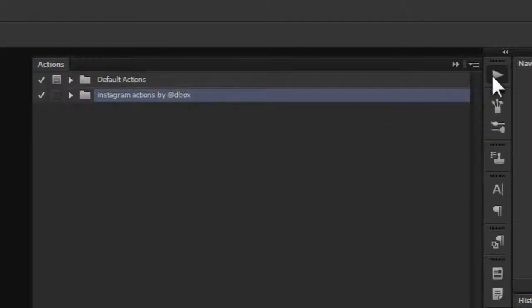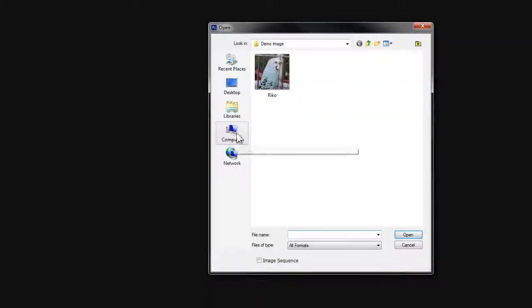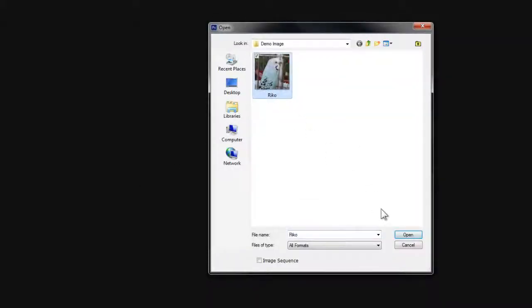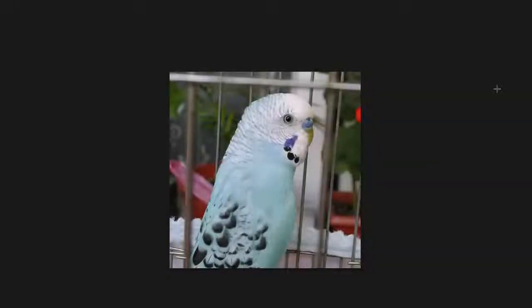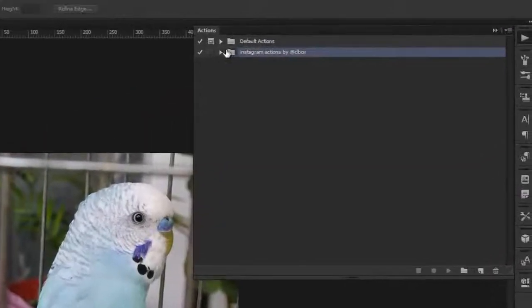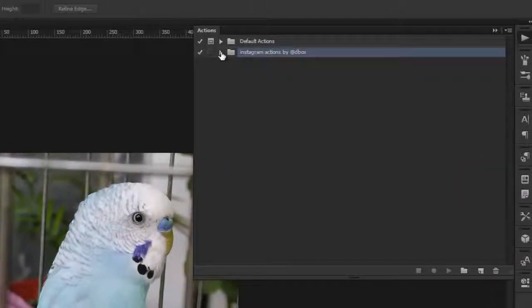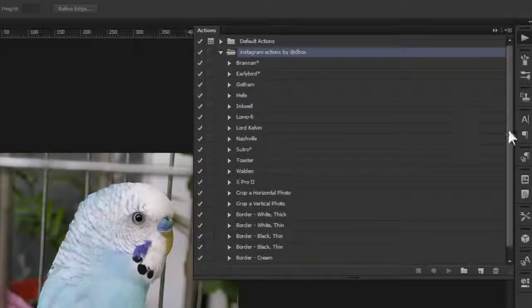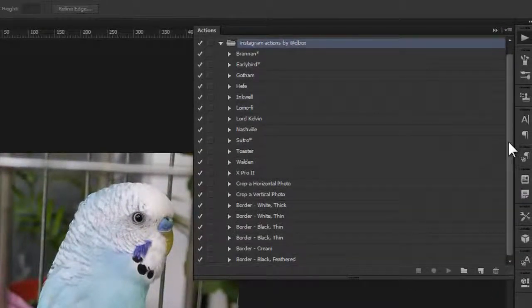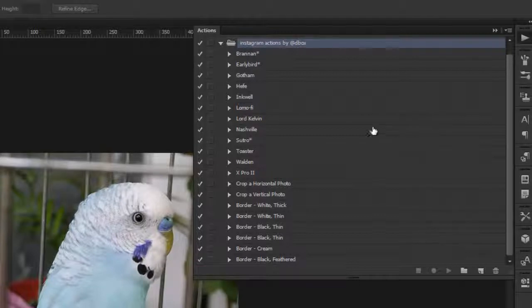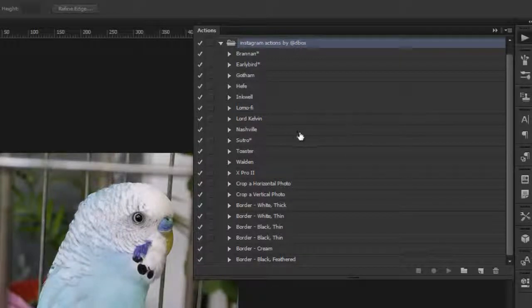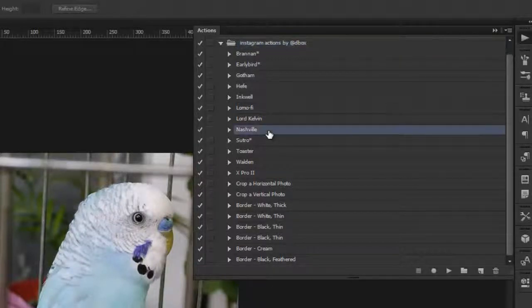So to test out the filter, I'll open up a sample image that I have ready of my parrot here. I'll click the Actions menu again, open up the Instagram Actions folder and choose a filter, let's say Nashville.